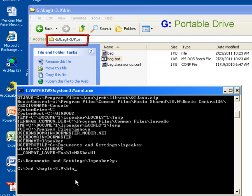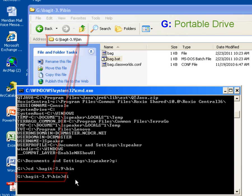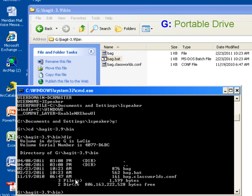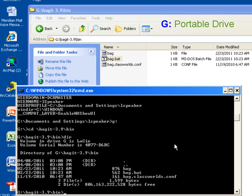Now one thing that's important is in DOS commands, you need to use the backslash rather than the forward slash. So I hit my Enter key, and you can see by the prompt that we have changed to that directory. Now I can issue the DOS dir command, and this is going to give me a listing of all of the files that are in this directory. So you see that we see the same listing of files that are displayed in the Windows Explorer window.